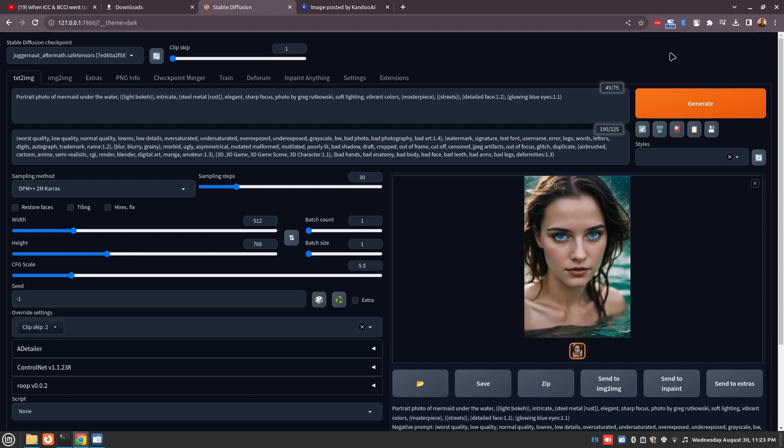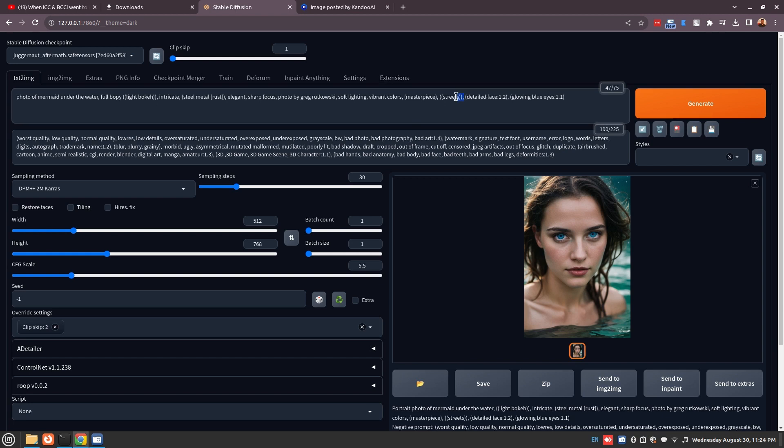But if you would have asked it to create a wide-angle shot or an underwater shot, maybe you would have found out that it was actually a mermaid. So let's try that. Let's remove some terms like streets, and let's remove the glowing blue eyes, and let's remove steel metal rust.